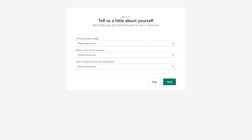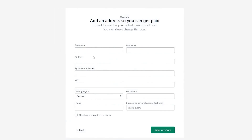Once you've signed up, they will ask you a little bit about yourself — are you already selling, what is your current revenue, and which industry you'll be operating in. You can answer these questions or just simply skip. Then you'll need to enter basic information such as your first name, last name, address, apartment, city, postal code, country, and optionally your phone number. Then just click on Enter My Store.